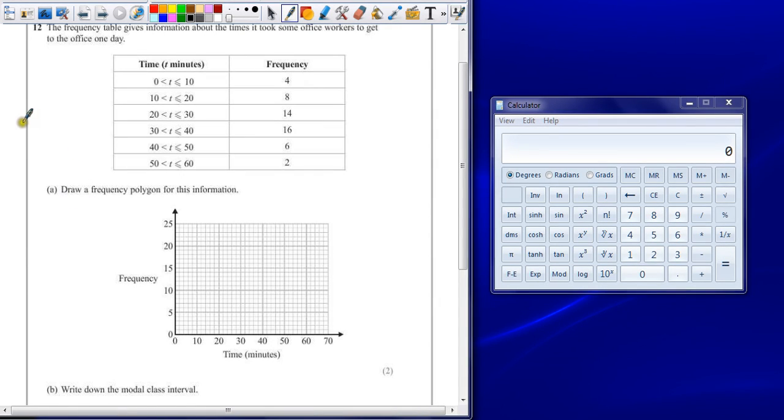Question 12. The frequency table gives information about the times it took some office workers to get to the office one day. Part A. Draw a frequency polygon for this information.